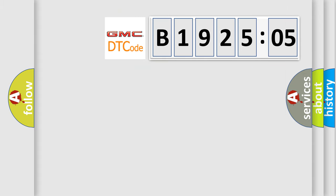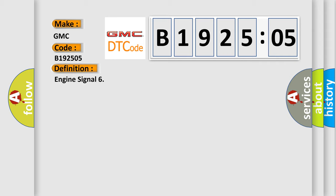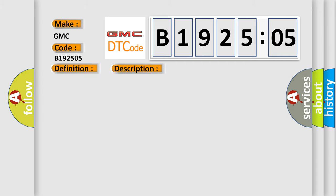So, what does the diagnostic trouble code B192505 interpret specifically? GMC car manufacturers. The basic definition is engine signal. And now this is a short description of this DTC code.